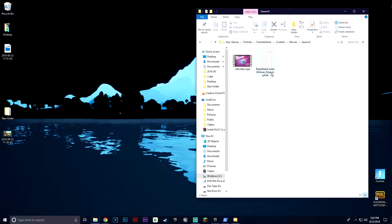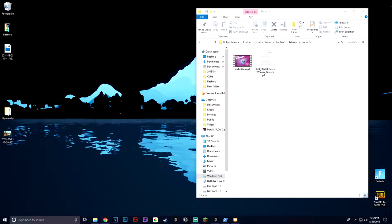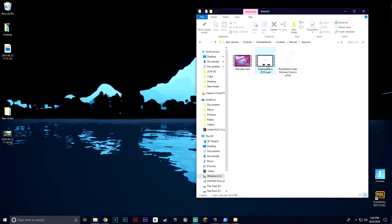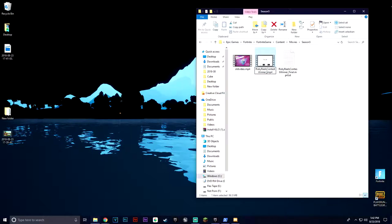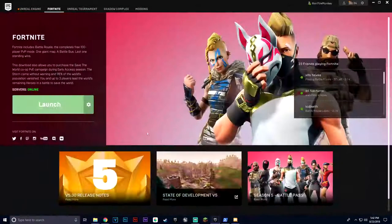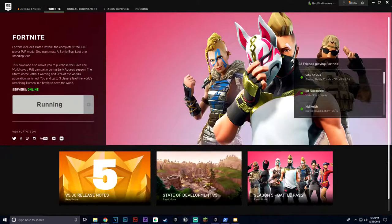In here you'll see a file called Risky Rills Contest Winner Underscore Final — an MP4 file. Rename it to something else, like Old Video. Then drag your new video in there and rename it to Risky Rills Contest Winner Underscore Final. Then just launch Fortnite and I'll see you guys once we get in game.